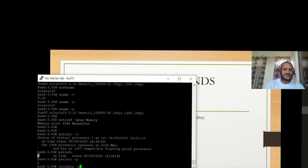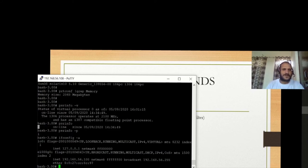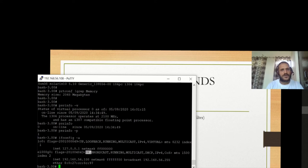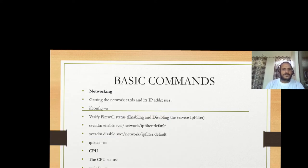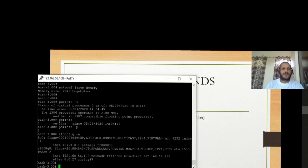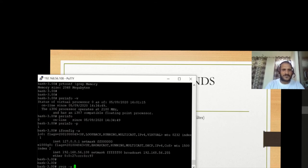For network-related information, you can use the 'ifconfig -a' command. Using 'ifconfig -a' you can see the IP for this system. The 'e1000g0' card is up and running, and via this interface you are connected to the network at IP 192.168.56.x.